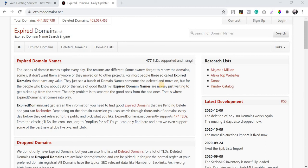Hello everyone, this is Dinesh again from ClickDo. In this video today I'm going to speak about expired domains, and in the live I'm going to find a new expired domain and register it under my account.